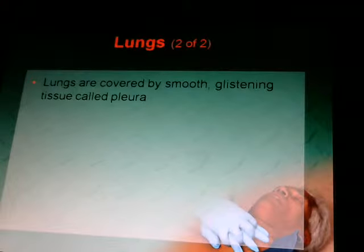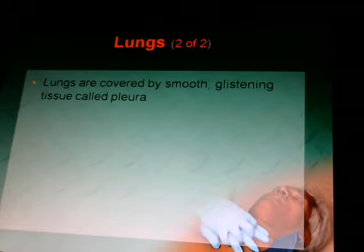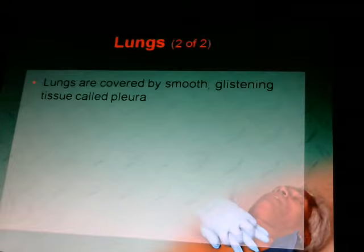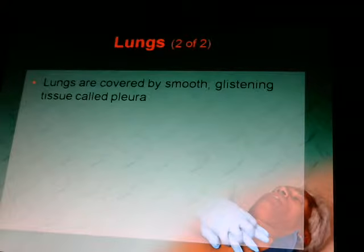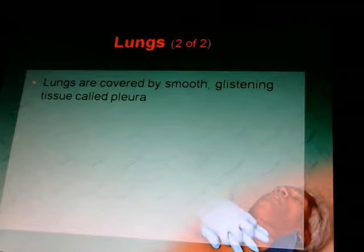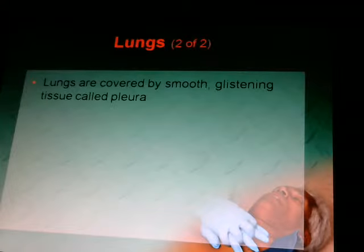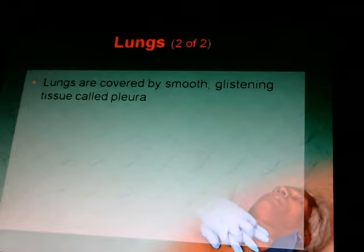Your lungs are covered by a smooth, glistening tissue called the pleura. Pleurisy is inflammation of the pleura, which some people get in the winter or summer months. They can cough and it hurts to breathe.